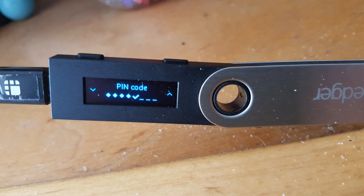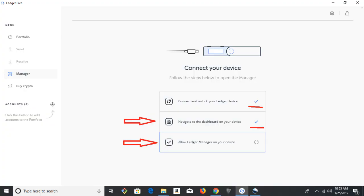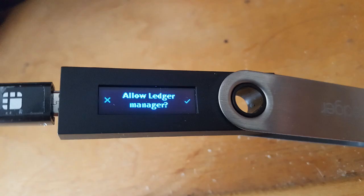And if you're not already on the dashboard, quit the app you're in and go to the dashboard. And the next step is to allow Ledger Manager on your device. Hit the check mark to confirm.